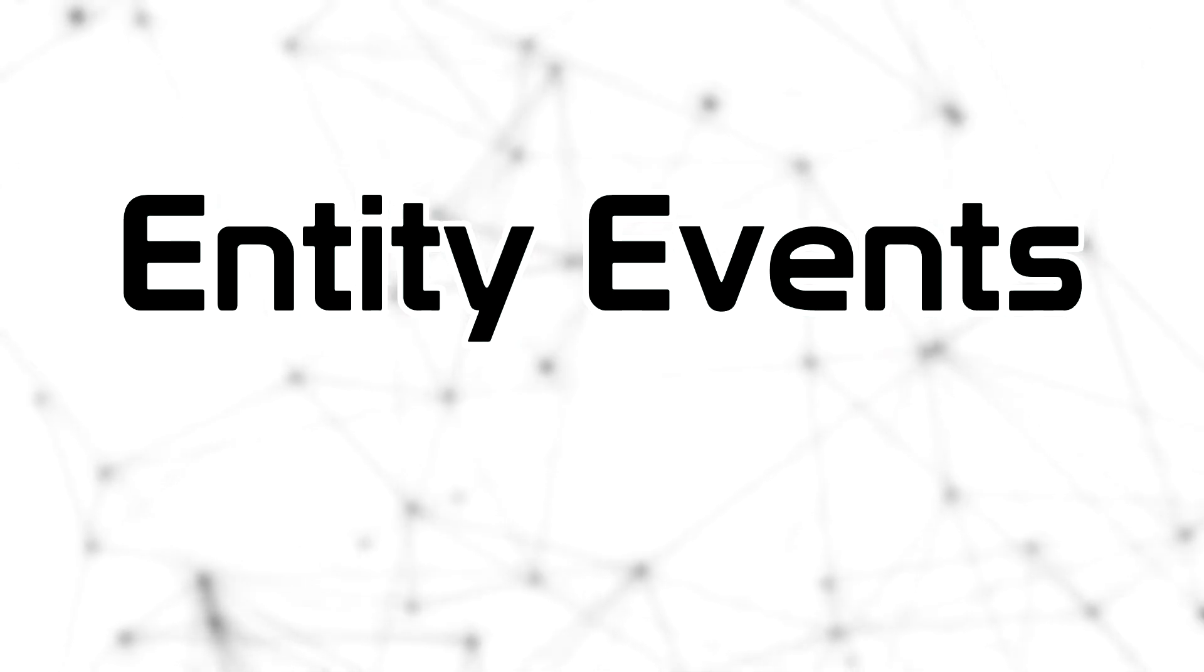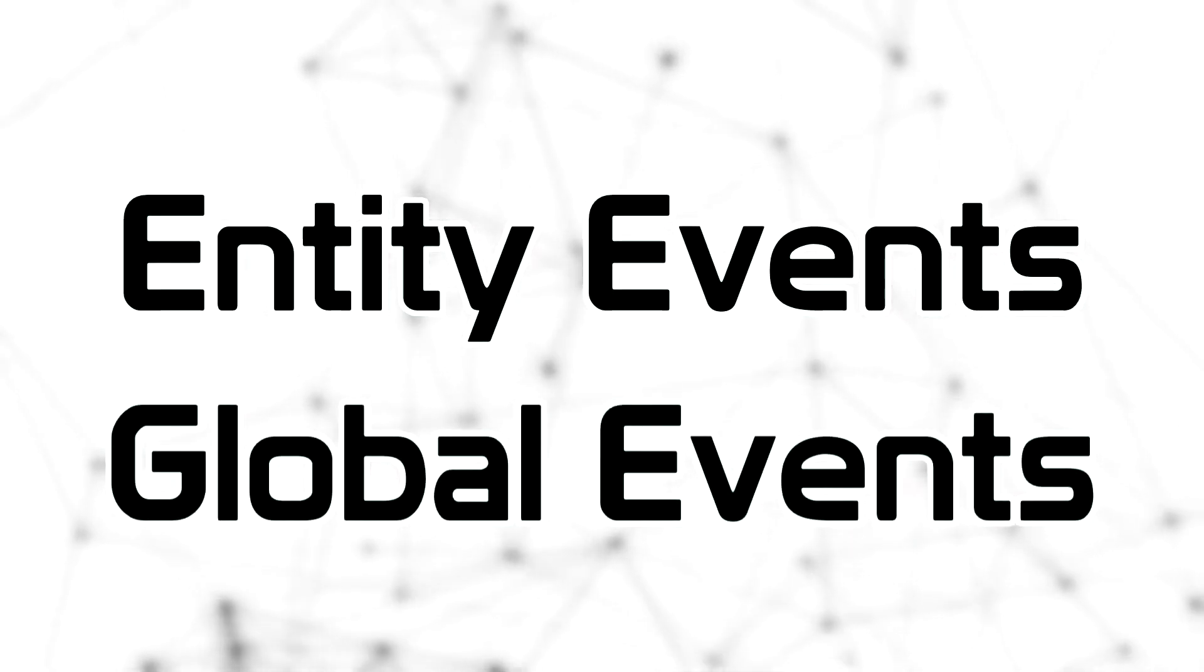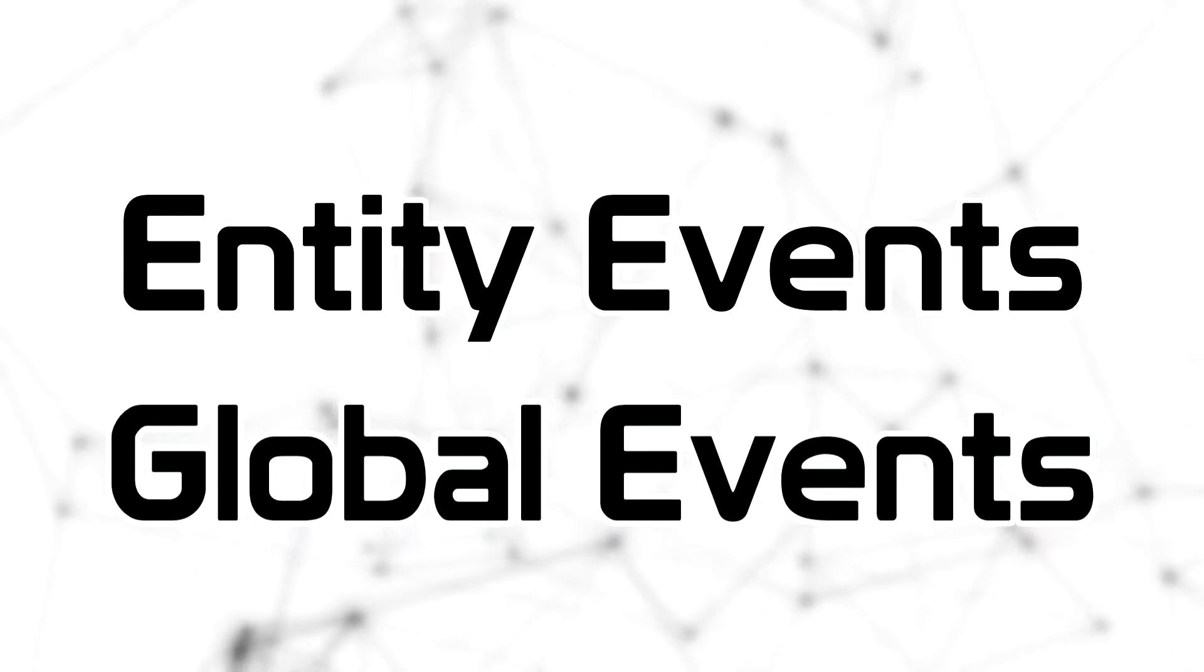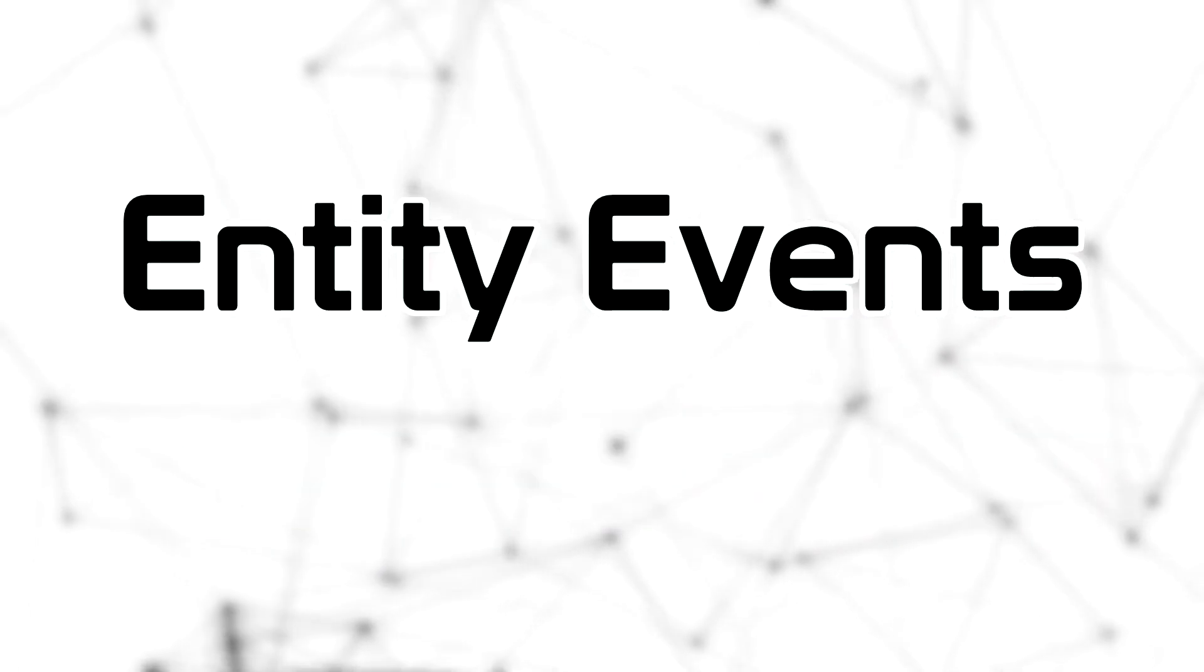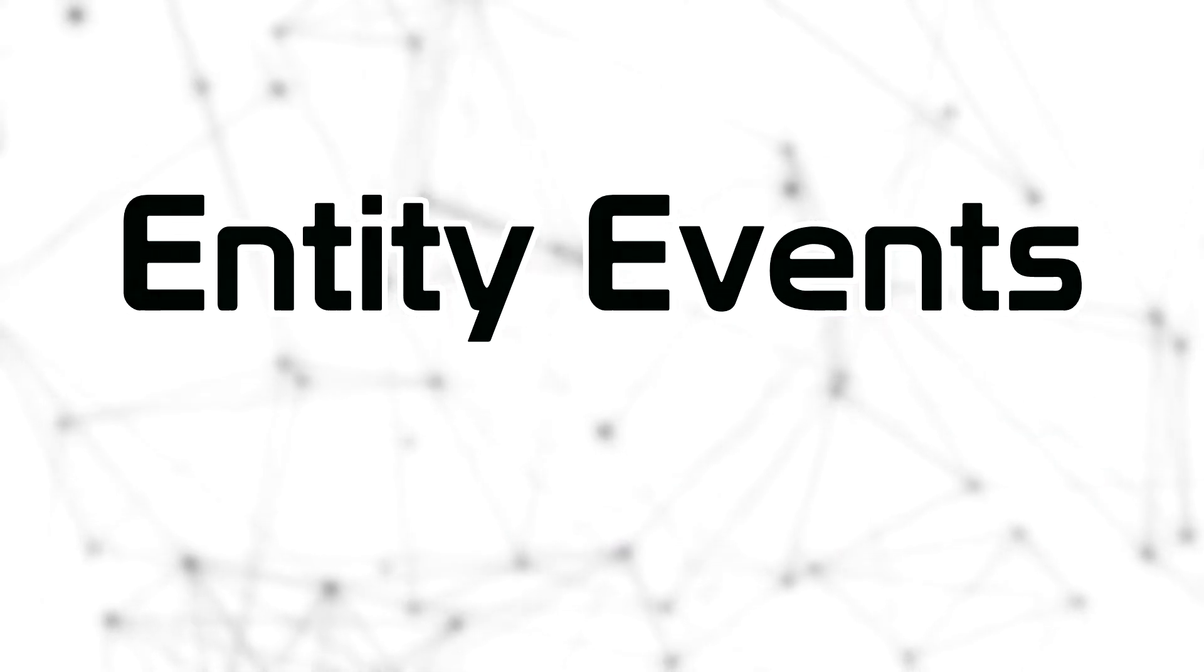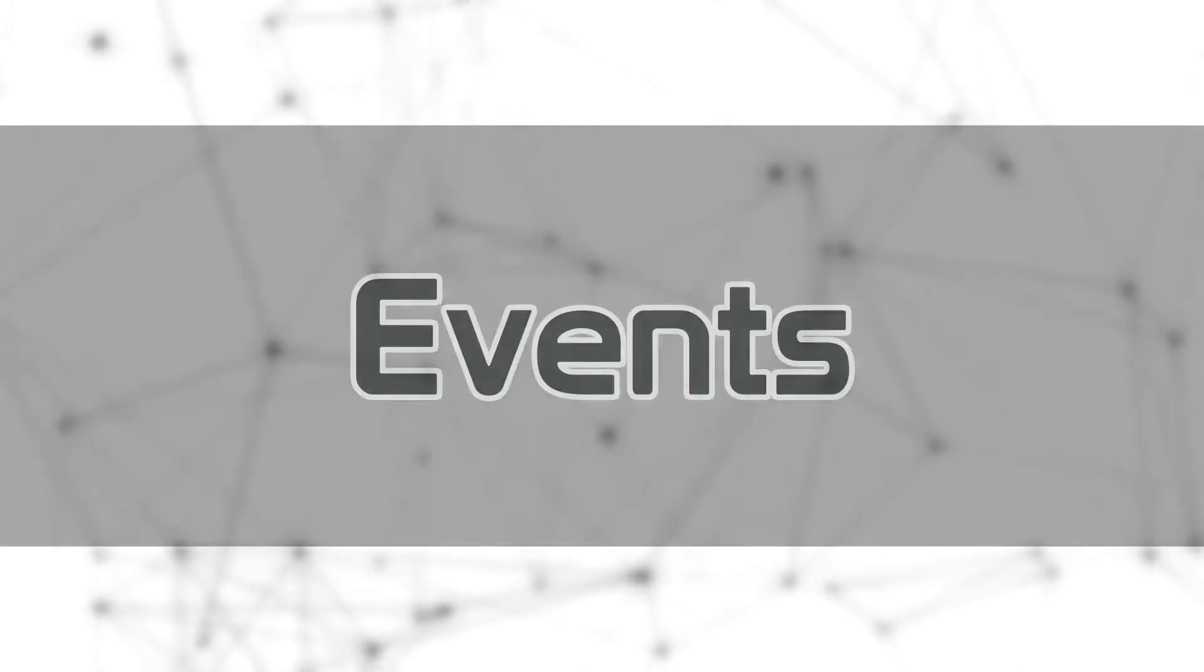So today we see events in Photon Bolt. There are two types of events, the entity events and the global event. In this episode, we will see only the first type, entity events.